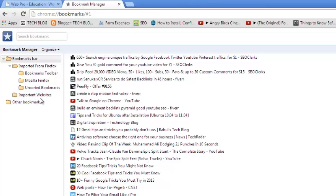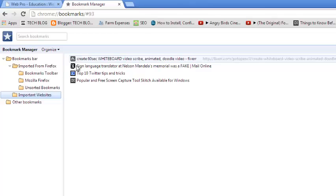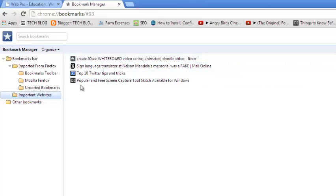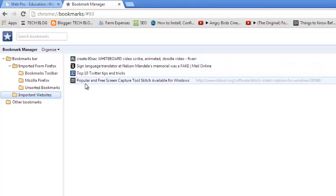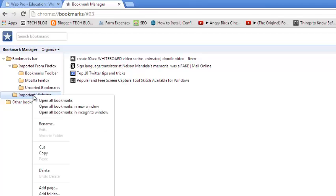Just like that. So anytime you want to look at your important websites, just click that and it's going to list for you only the bookmarks that are important to you.